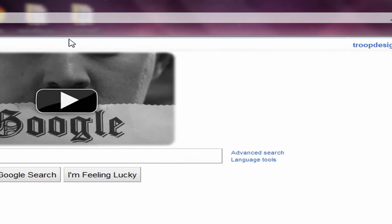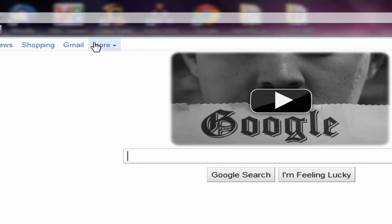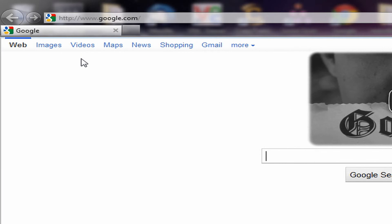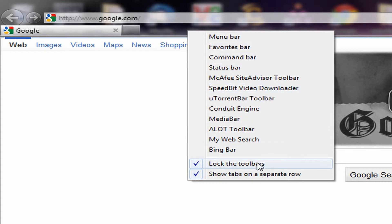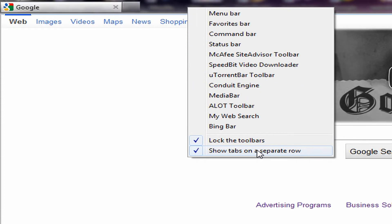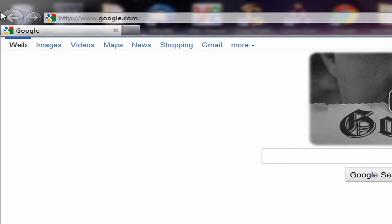So to get this all you need to do is right click on the bar and make sure you select show tabs on a separate row. That means that the tabs will go on a different row from the address bar.